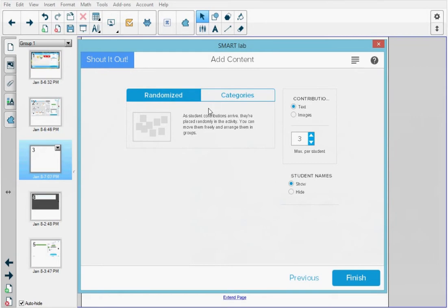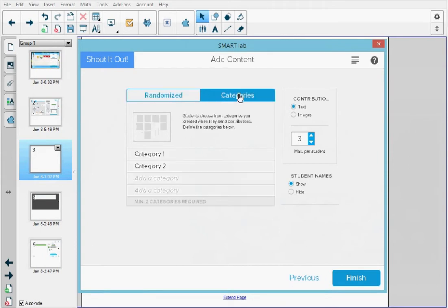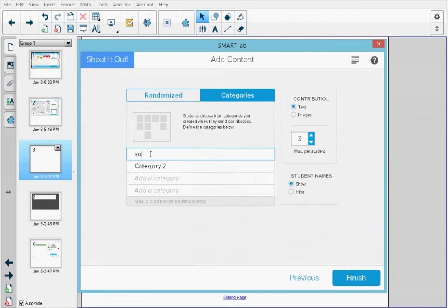Now let's create the Shout It Out activity. I can either do randomized categories or create categories. I'm going to press categories and type in the names of my categories: summer solstice and winter solstice.